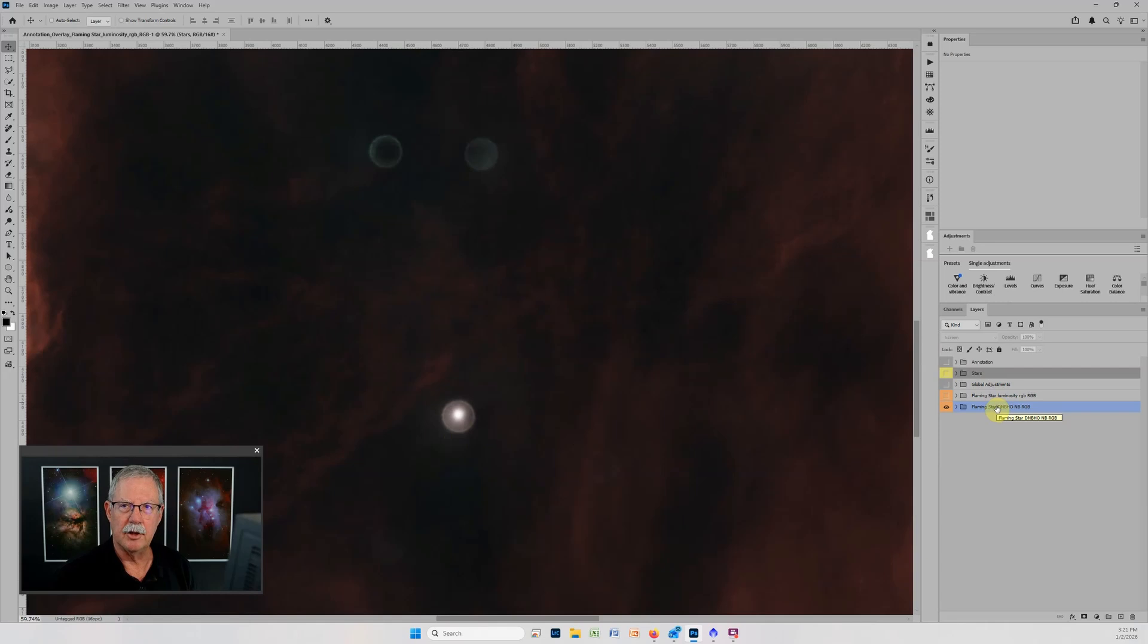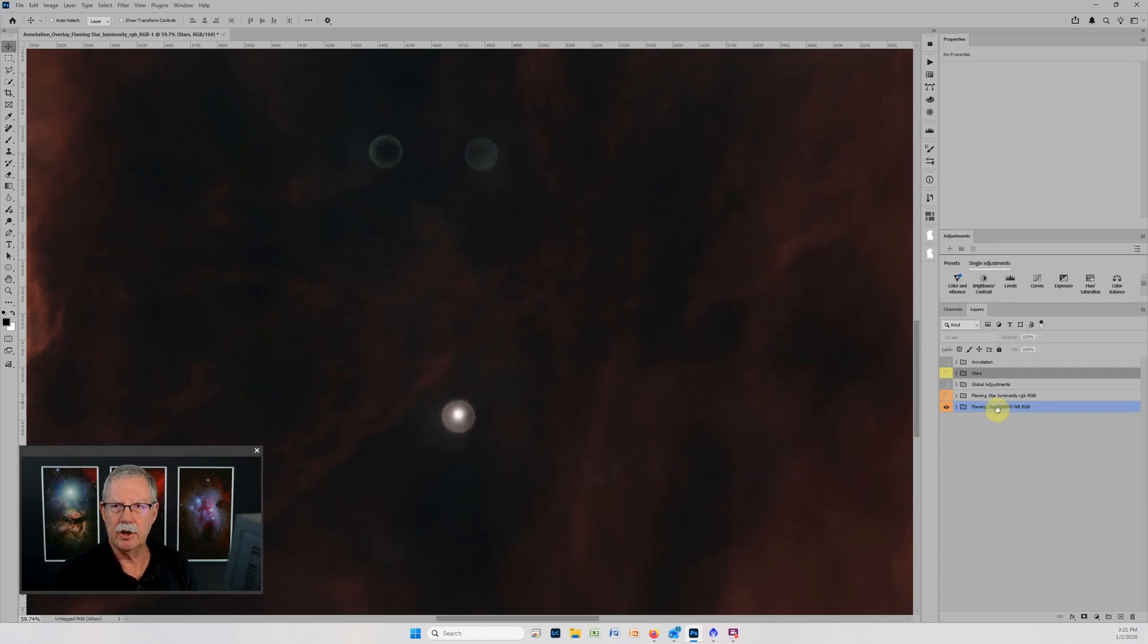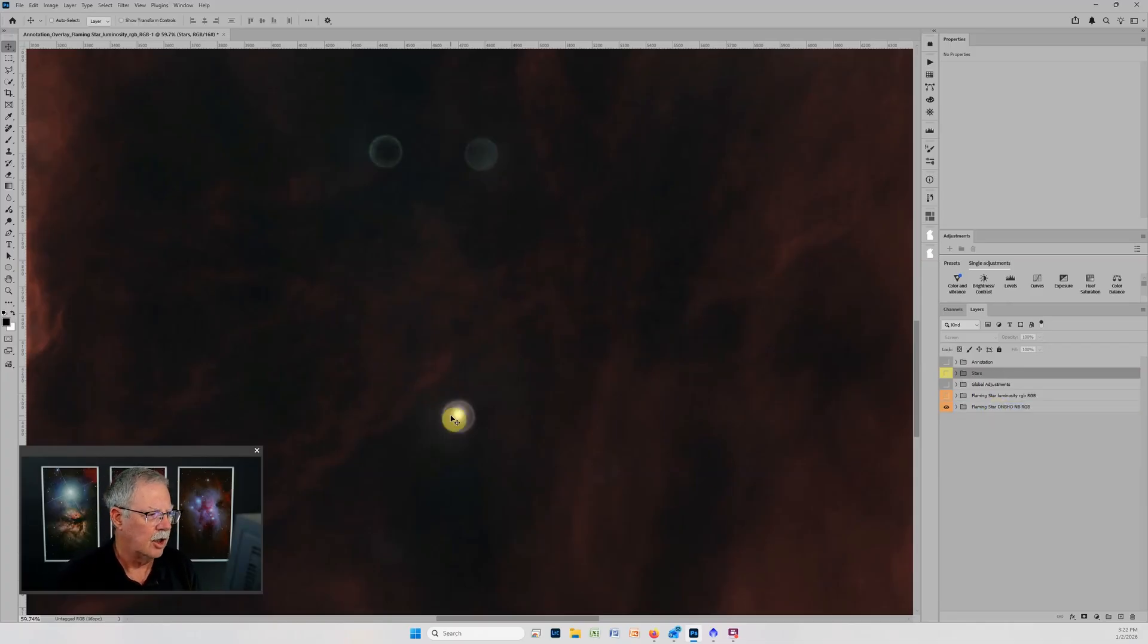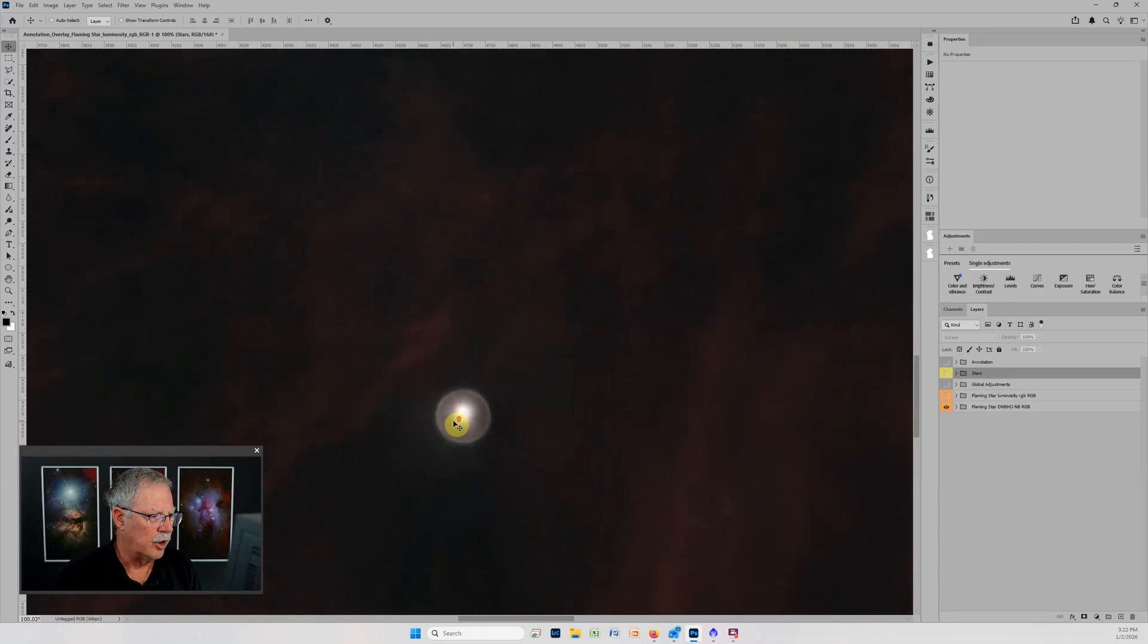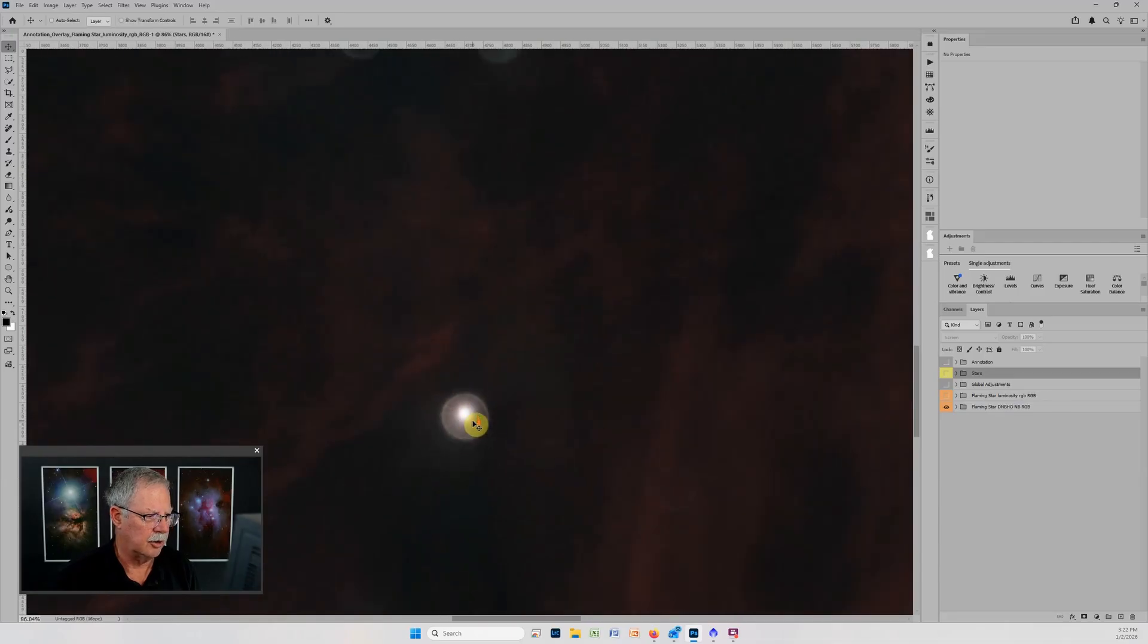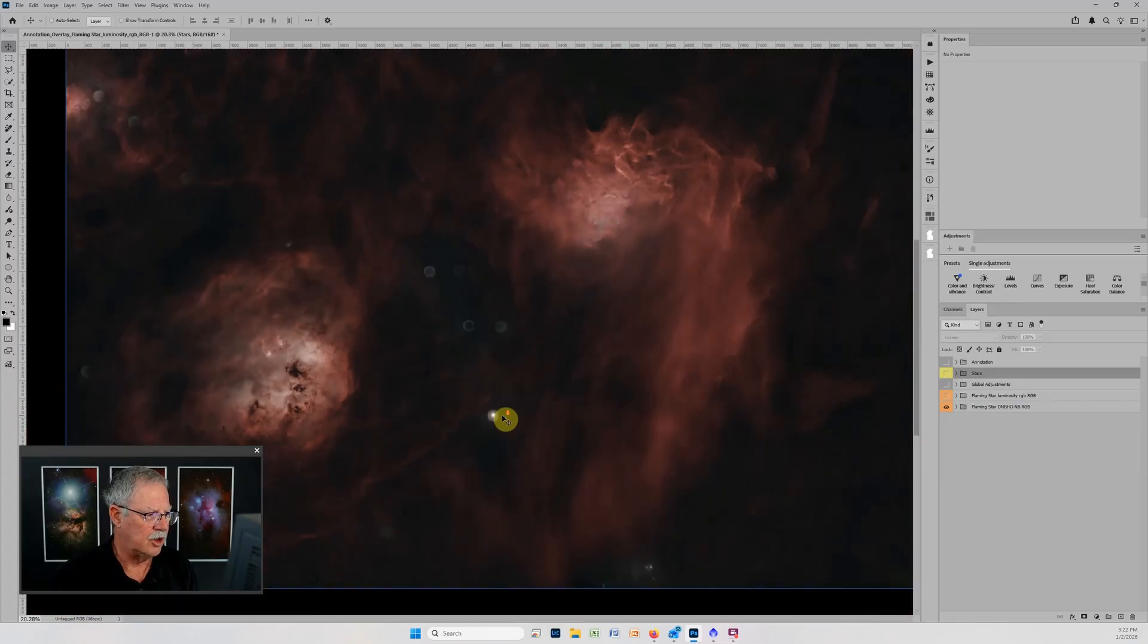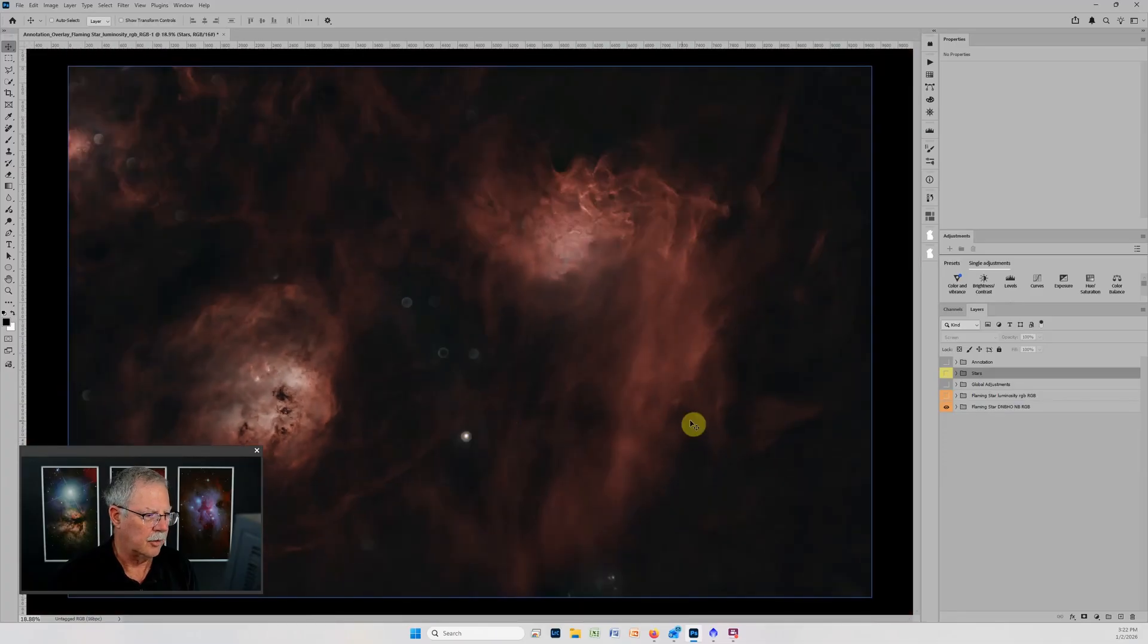This star is going to be missing from the dual narrow band stars because it's in the nebula layer. That's just the nature of the data and the way star exterminator works. We do want to be sure that we recover this particularly bright star when we finish the image.